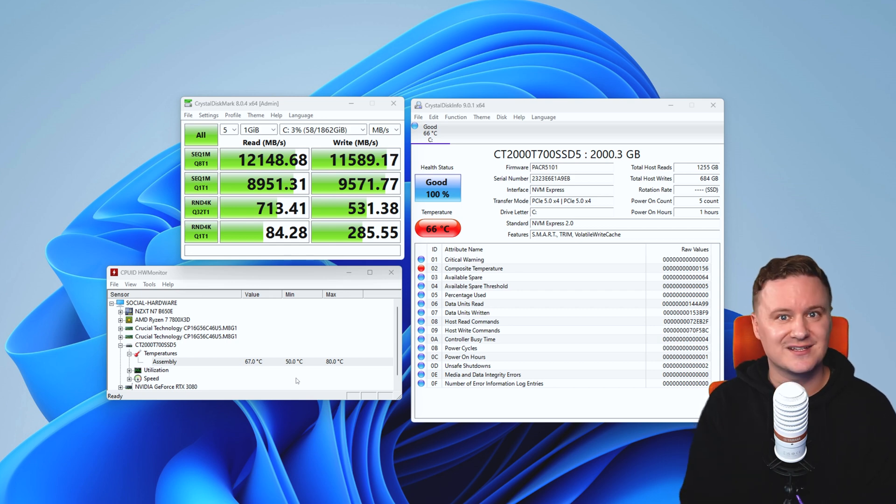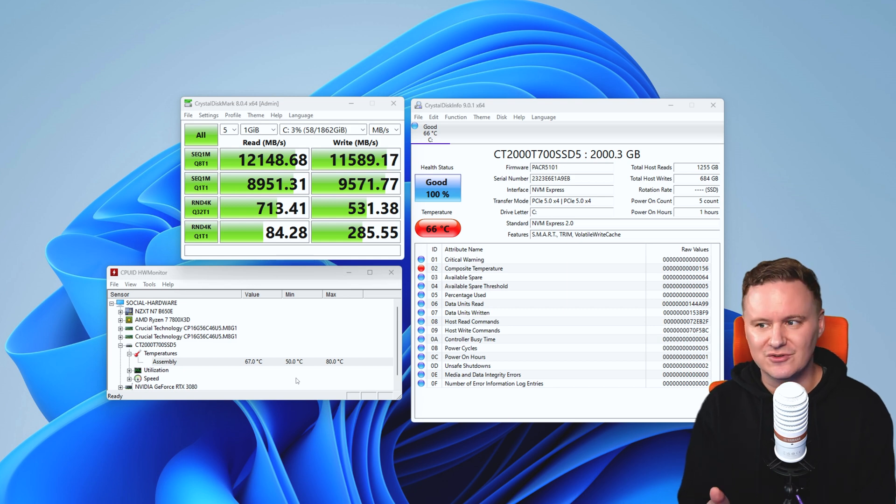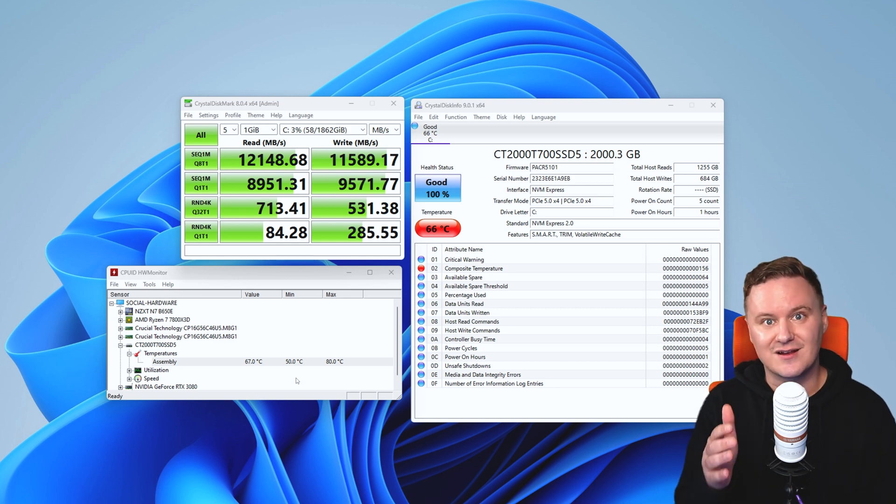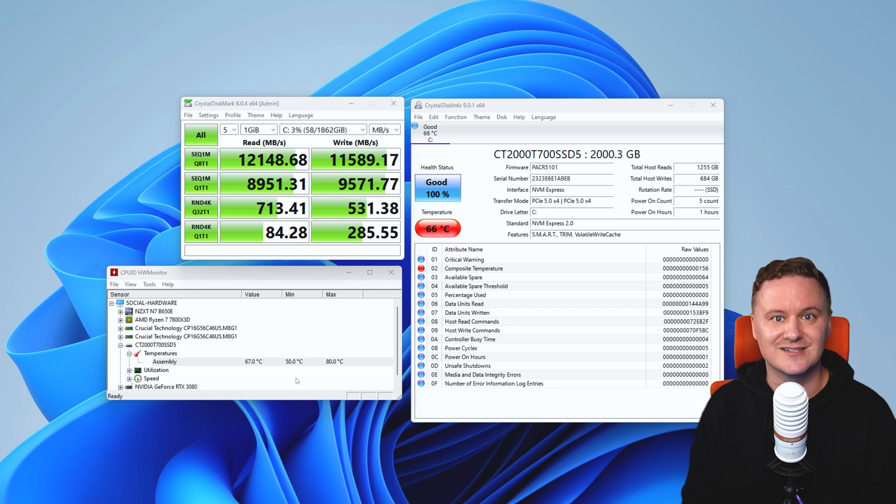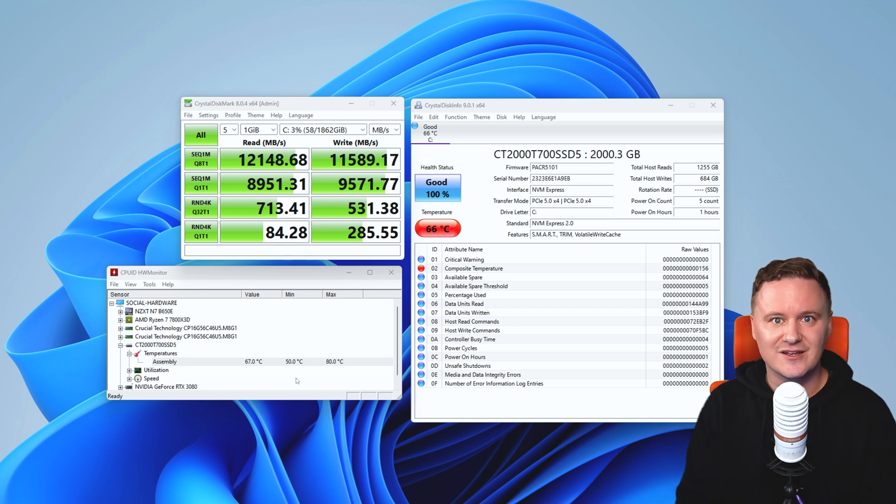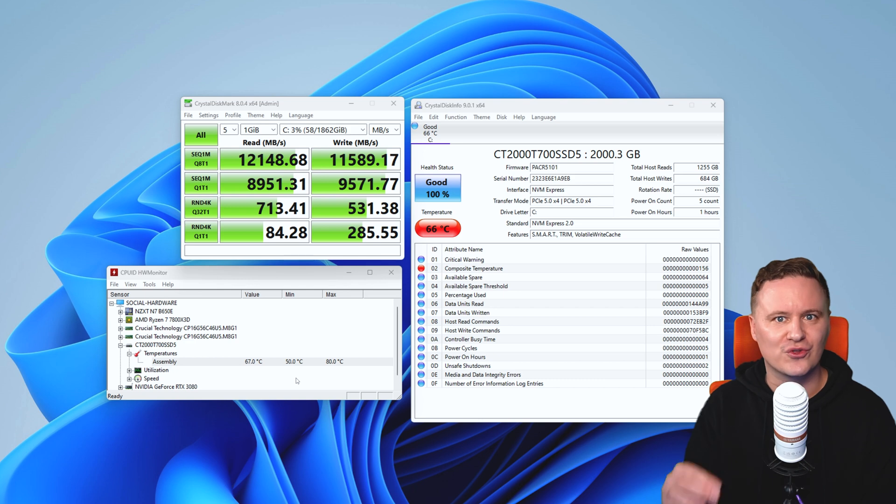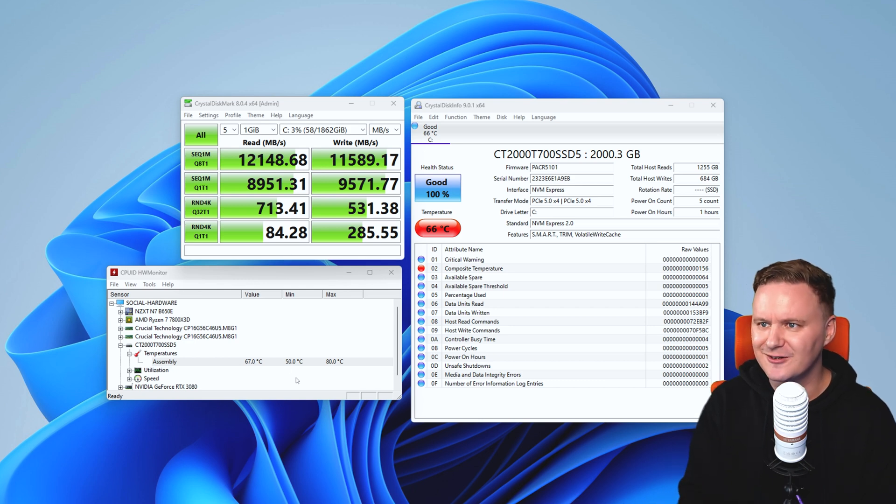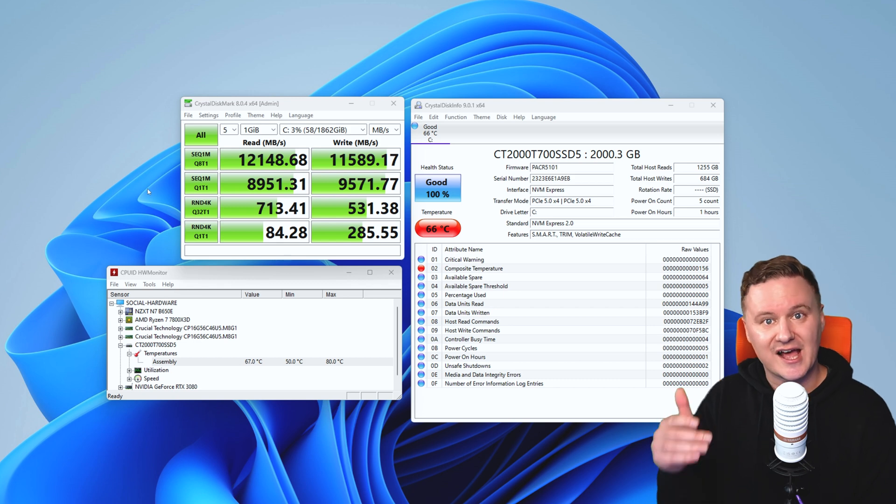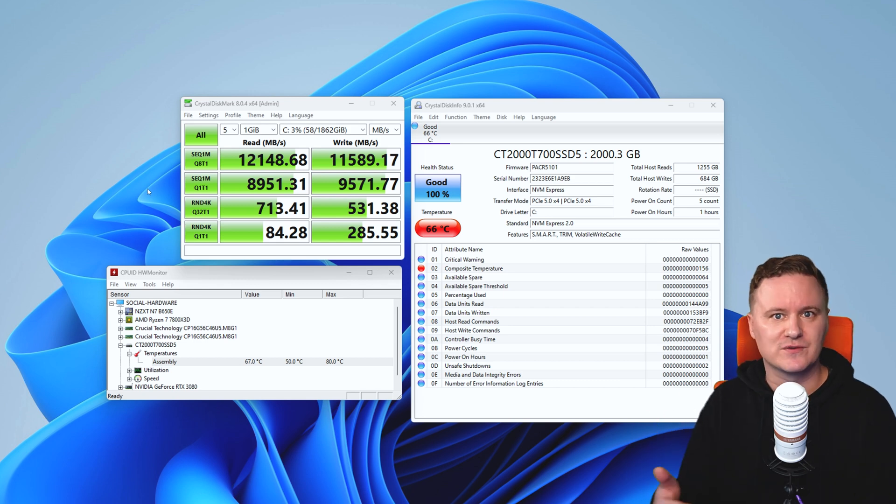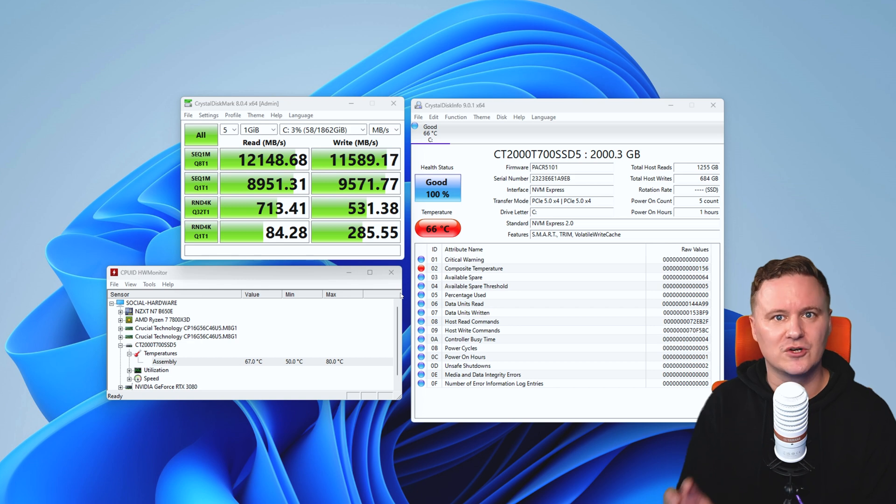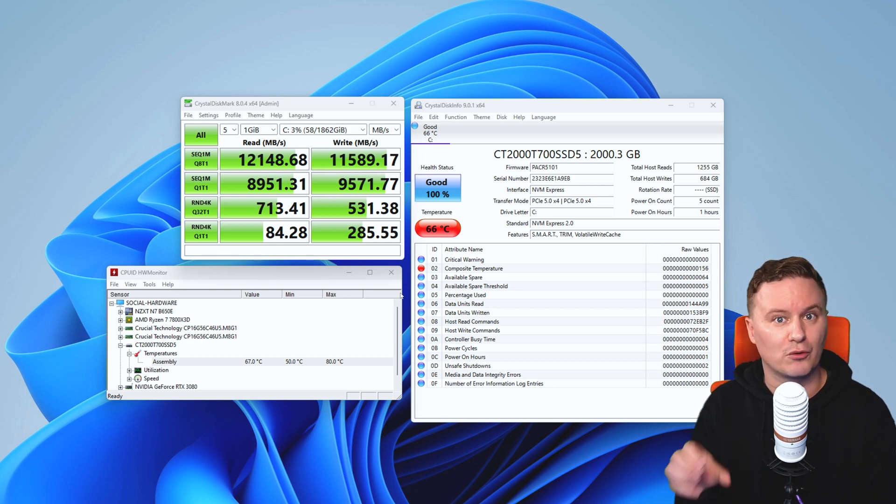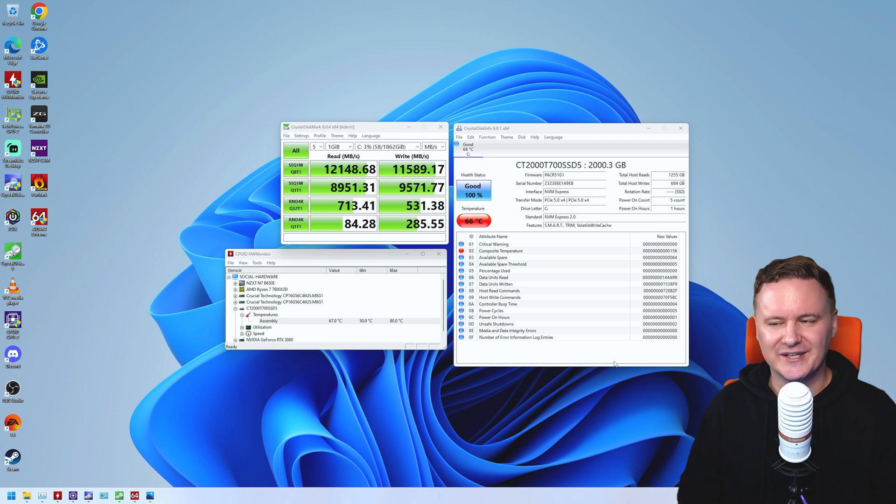So this was with my own personal PC, remember, with a 7800X3D CPU and then an N7 B650E motherboard from NZXT. This is a Windows 11 installation, it's fresh, there's absolutely nothing on it. All the drivers are done, all the updates are done, and this is basically best case scenario with these numbers. As the drive fills up you're not necessarily going to always get these numbers, but it's still going to perform, especially in short bursts, really well.